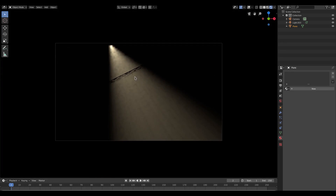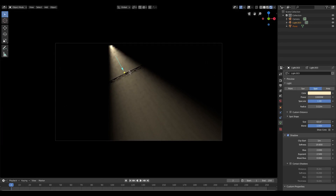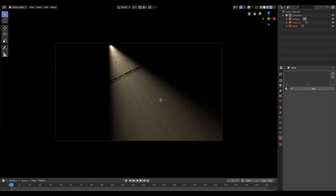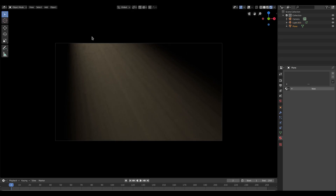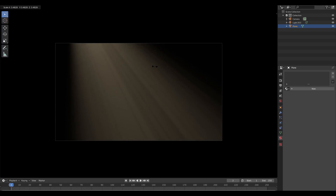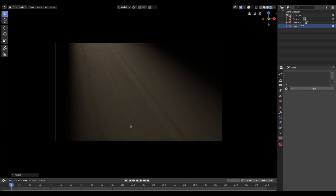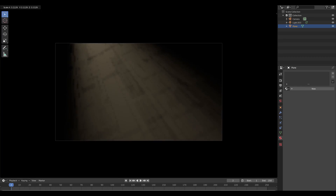Make sure you can't see the plane itself by shift-selecting both the lamp and the plane and hitting G to move them up out of the camera frame. Now we have a really pretty god ray type of effect. If I scale the plane up the lines get bigger; if I scale it down the lines get smaller. Make sure the camera doesn't see the edge of the plane or you'll be able to tell where it stops.